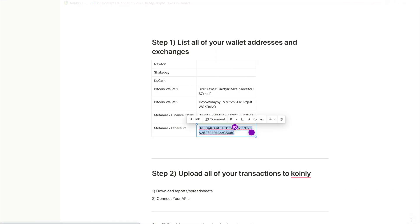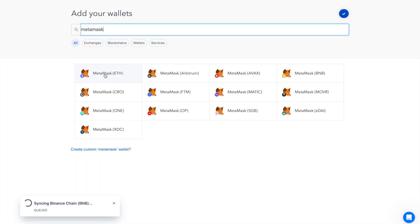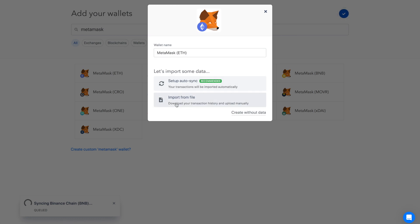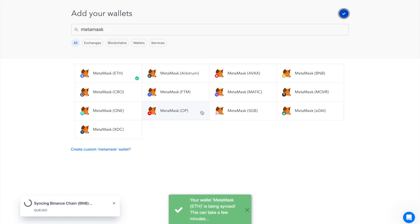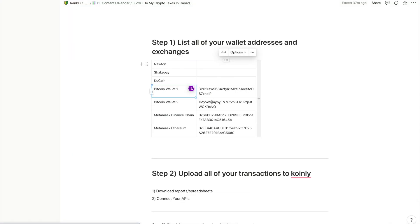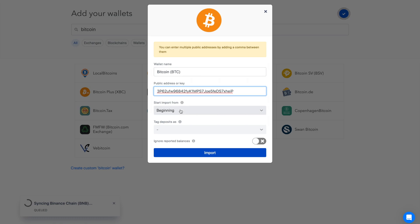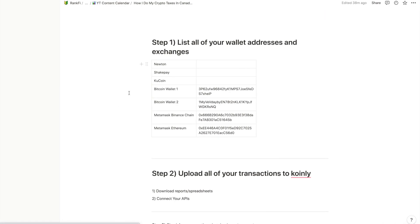For MetaMask which is Ethereum, search 'Ethereum' or 'MetaMask' and you'll see all the different chains you can do. Select MetaMask ETH, set up auto sync, and put in your public address. Do the same for Bitcoin — search Bitcoin, get your public address, and import. All my crypto wallets are now uploading. Next we have to do the crypto exchanges.